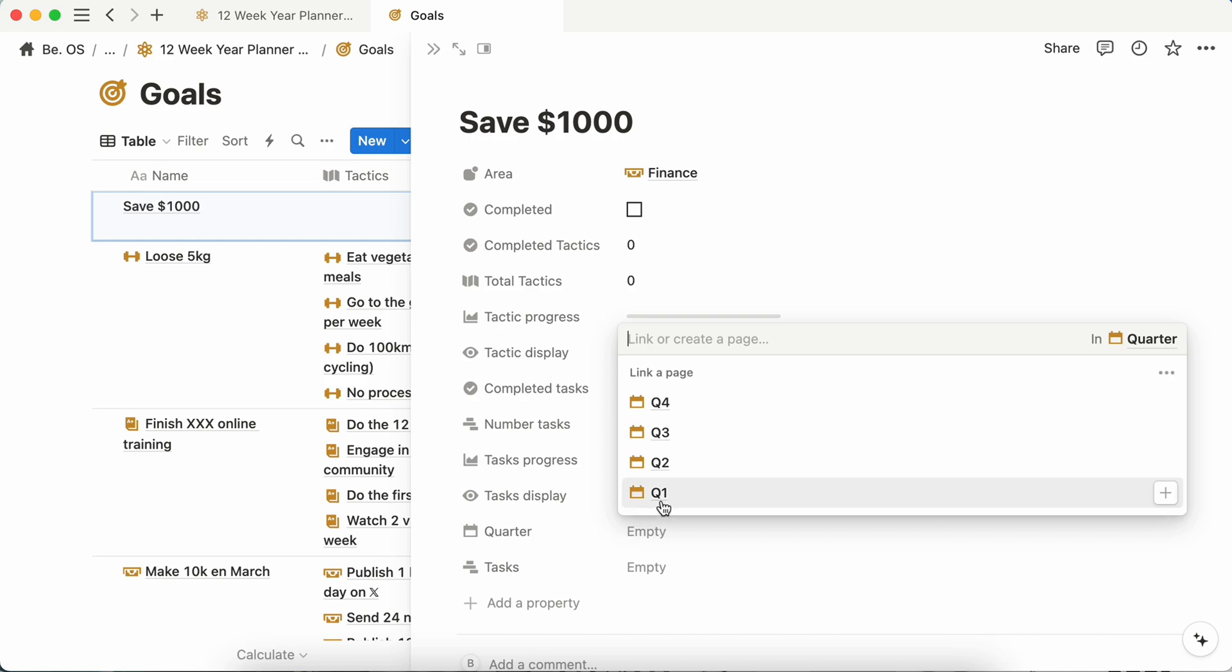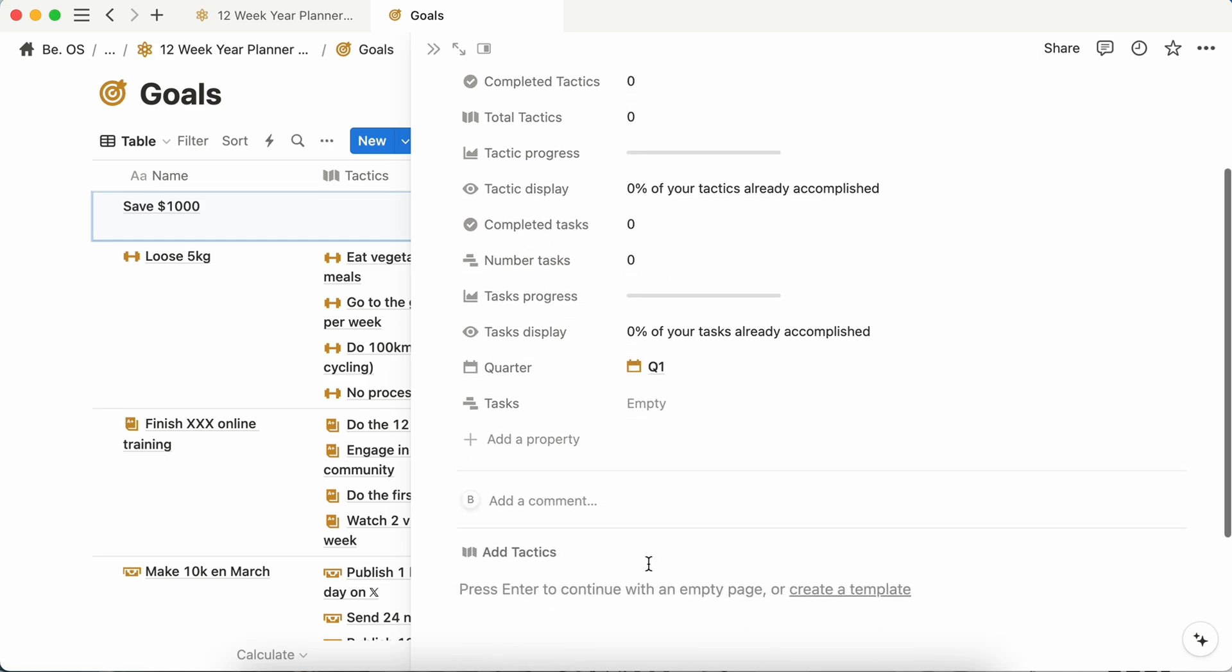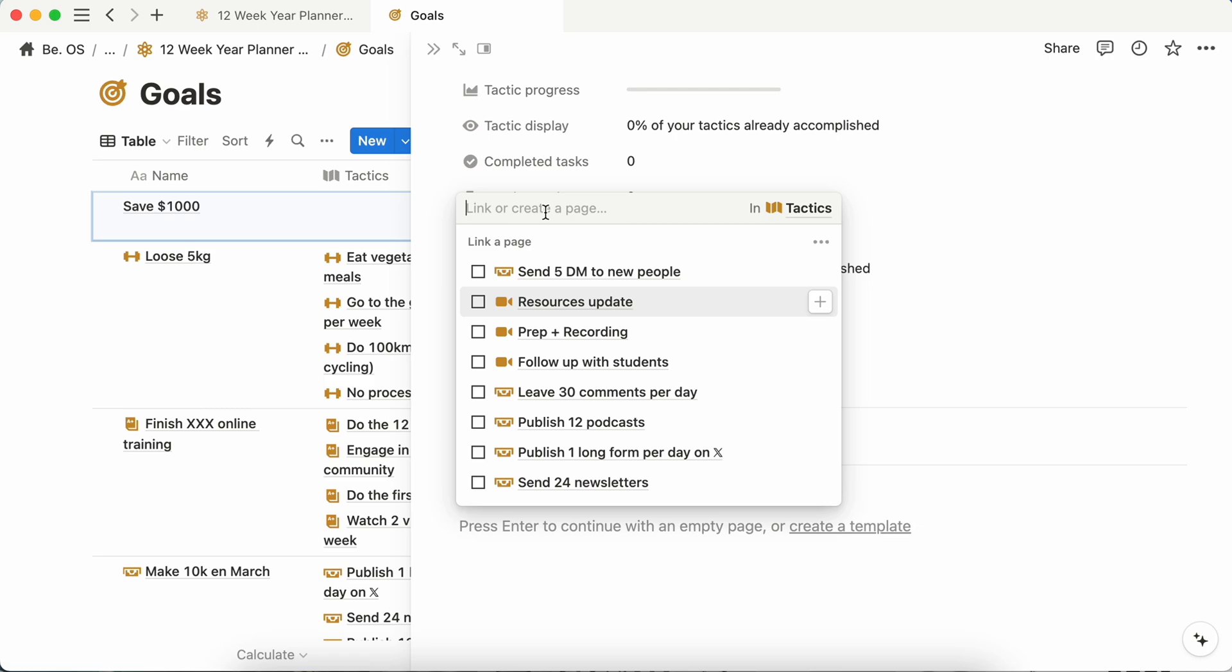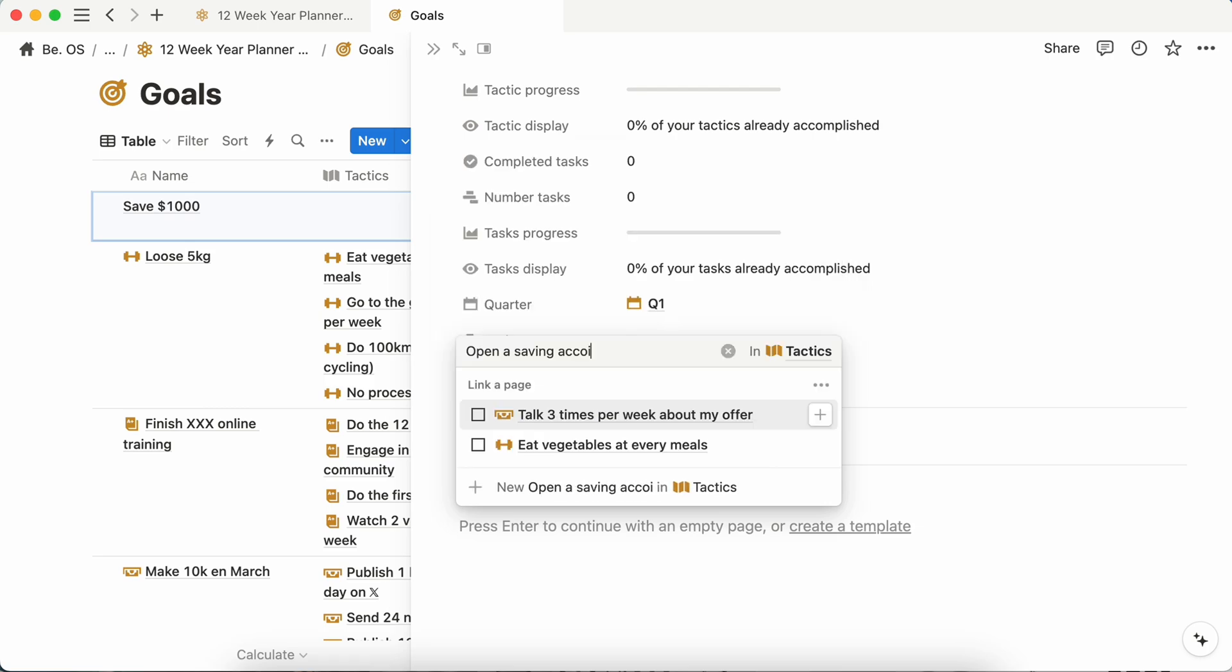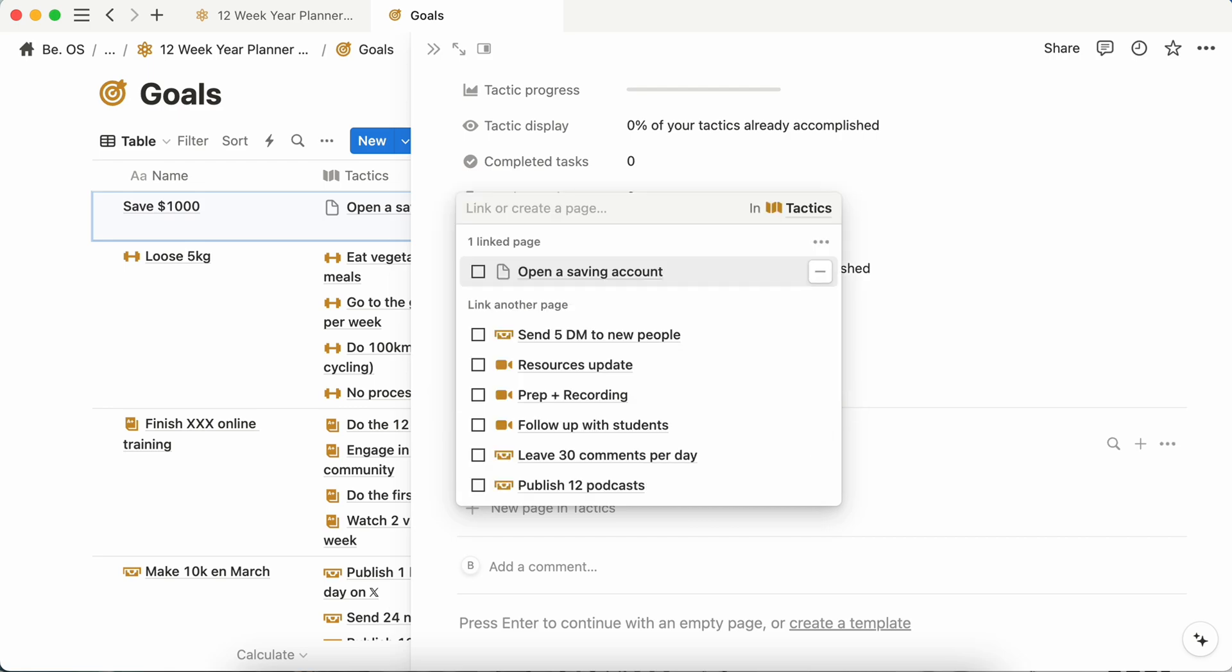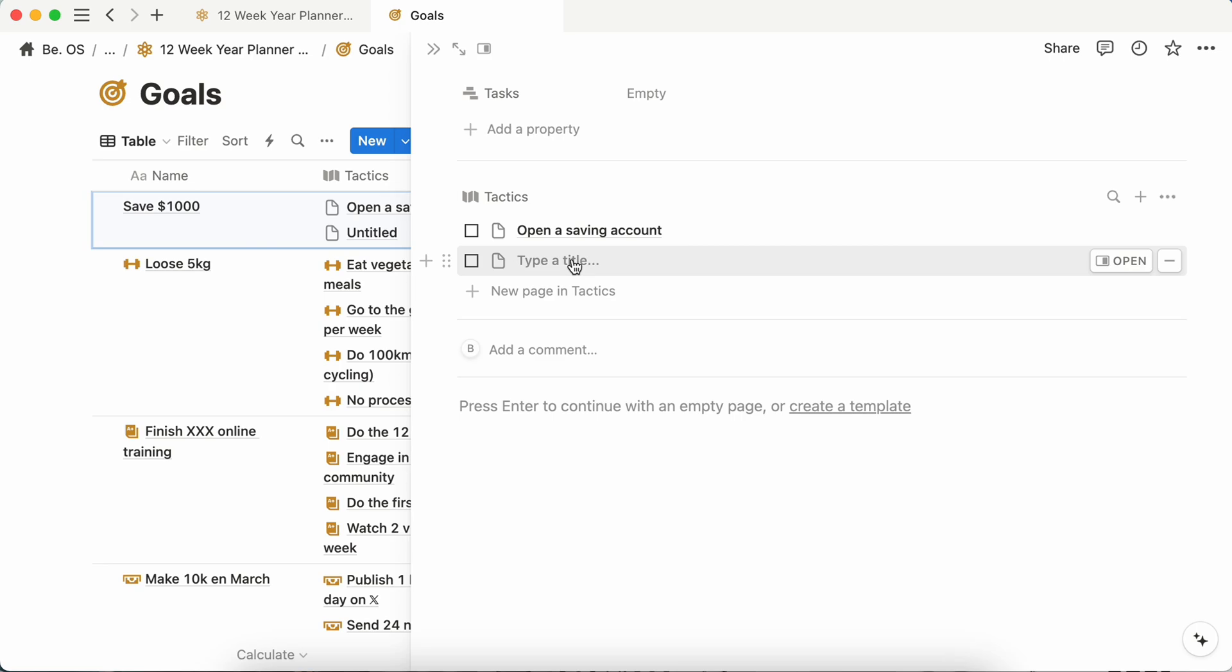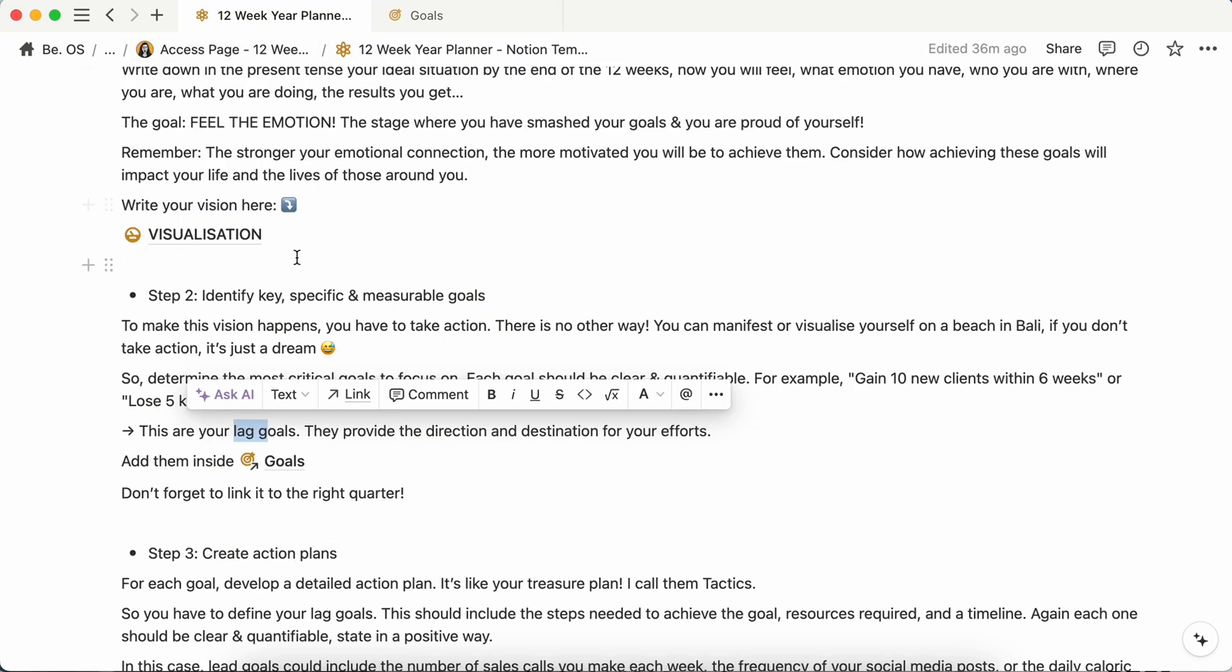So let's say it's for Q1, click here. And all the tactics you will have to also add. So this could be open a saving account, save $20 per week. You see how precise I'm here again in tactic. I will not be saying save some money per week, but $20. And once done, you can go back here.